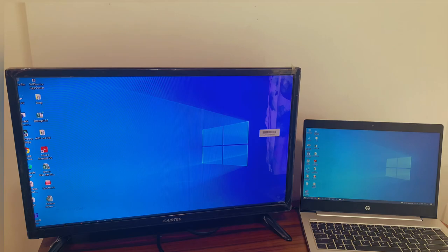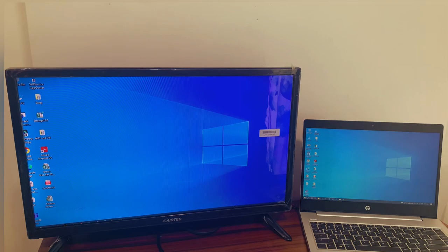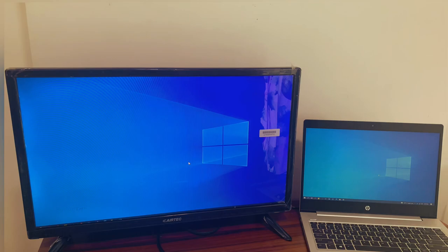So first we'll see how we can do the settings. First we need to go to display settings. Here in display settings, we can see multiple displays.